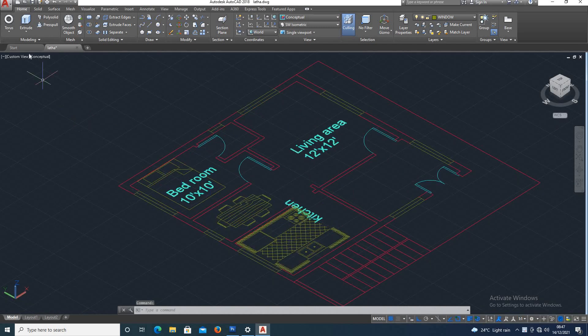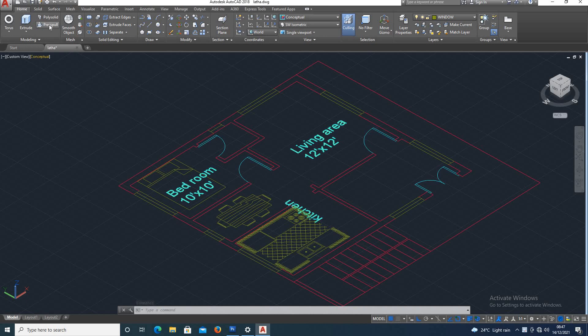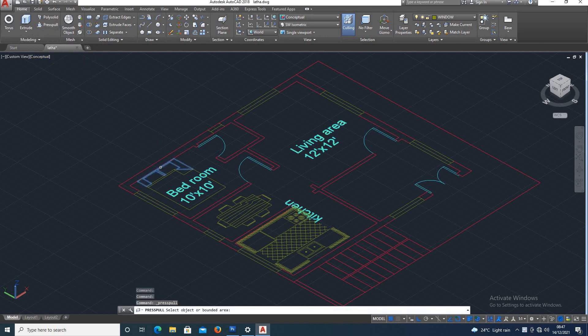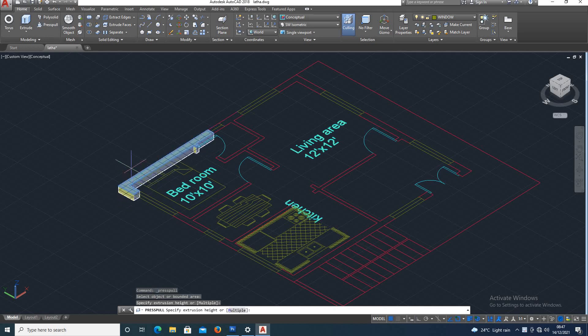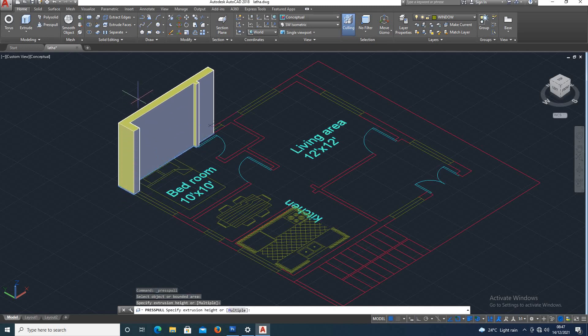This is the 3D method of wall raising. Press pull option select. The area is closed in this wall. Select that. Press pull height.